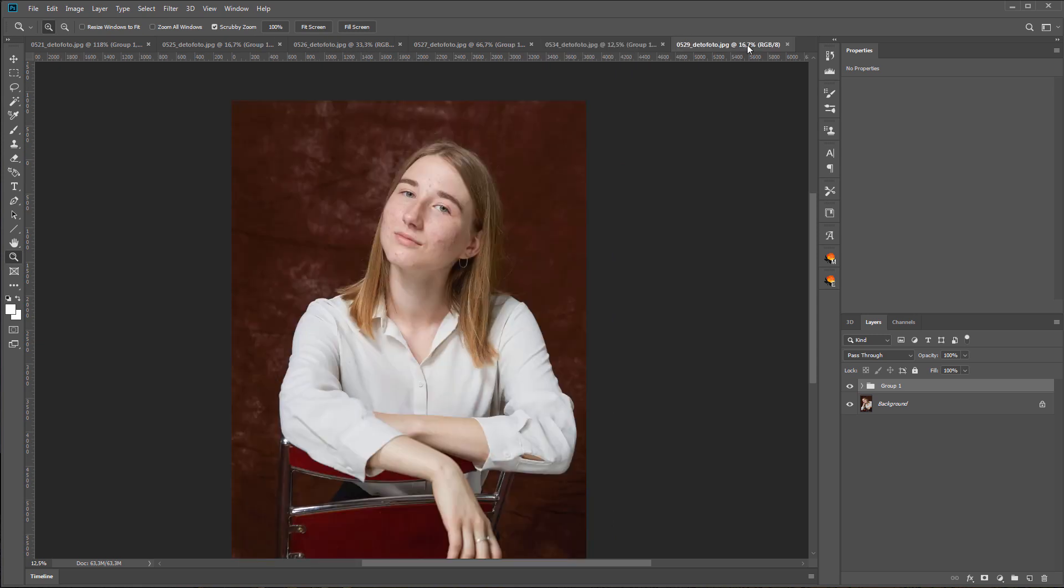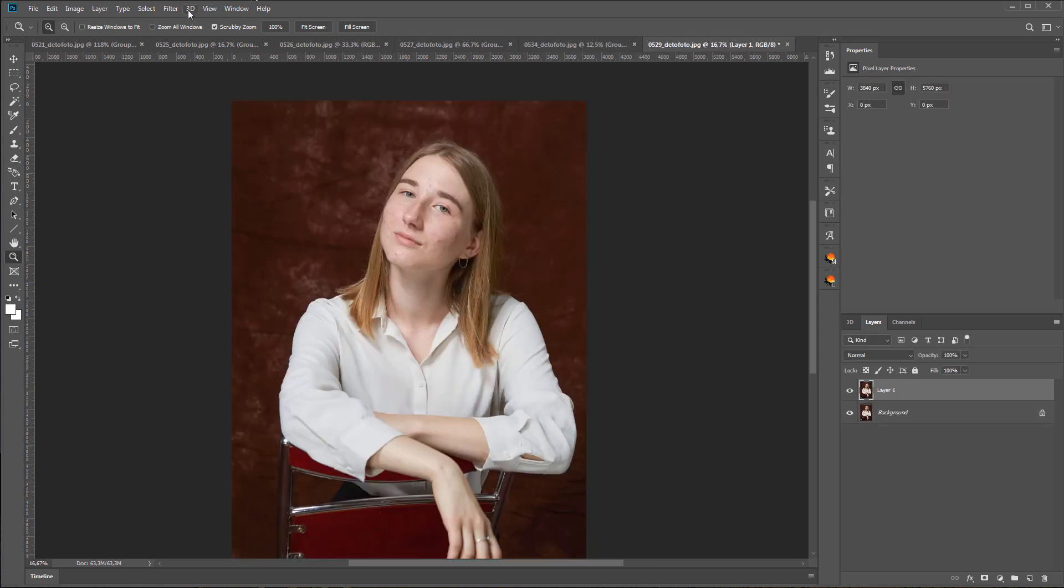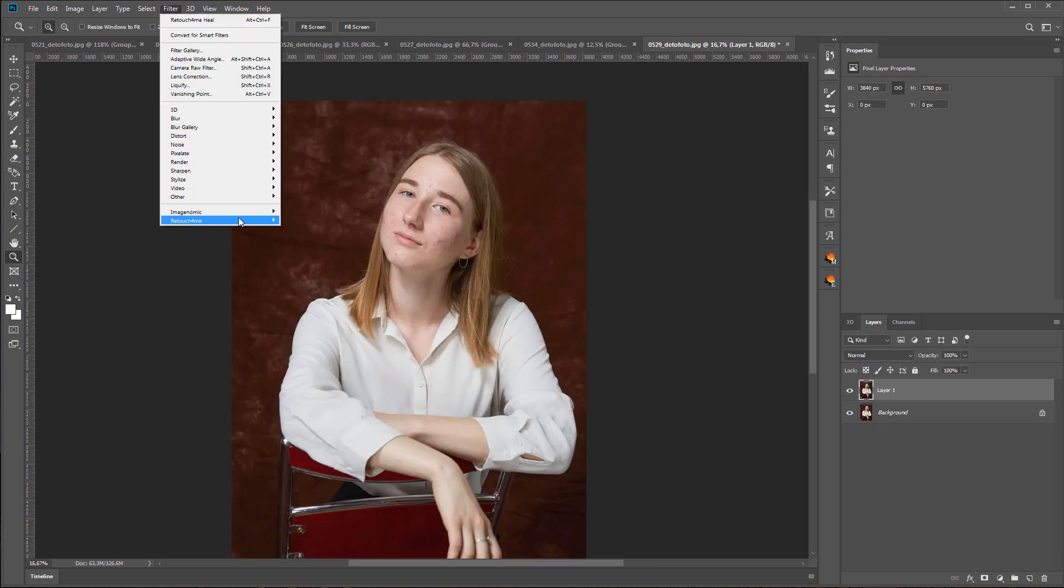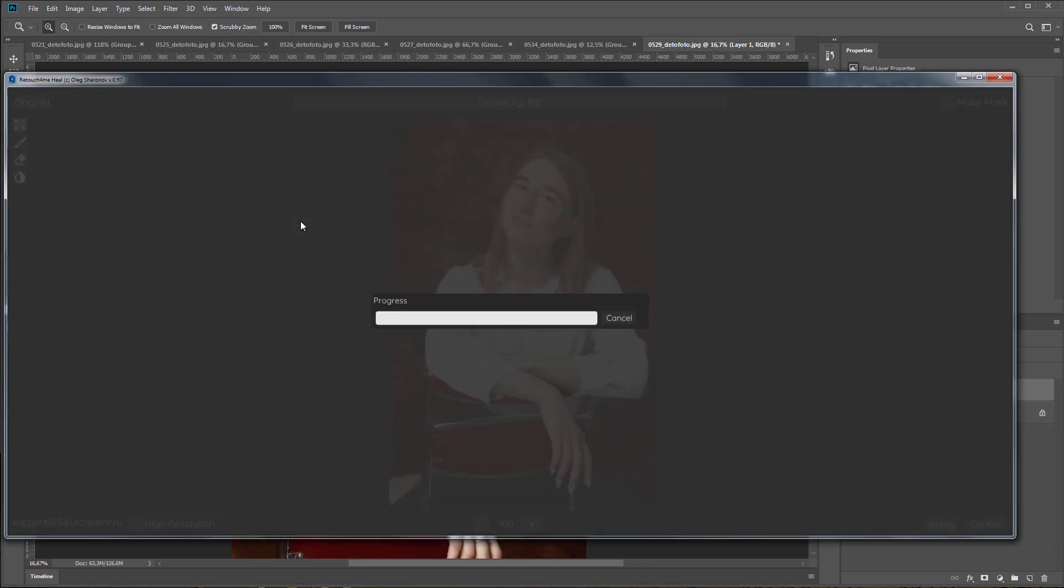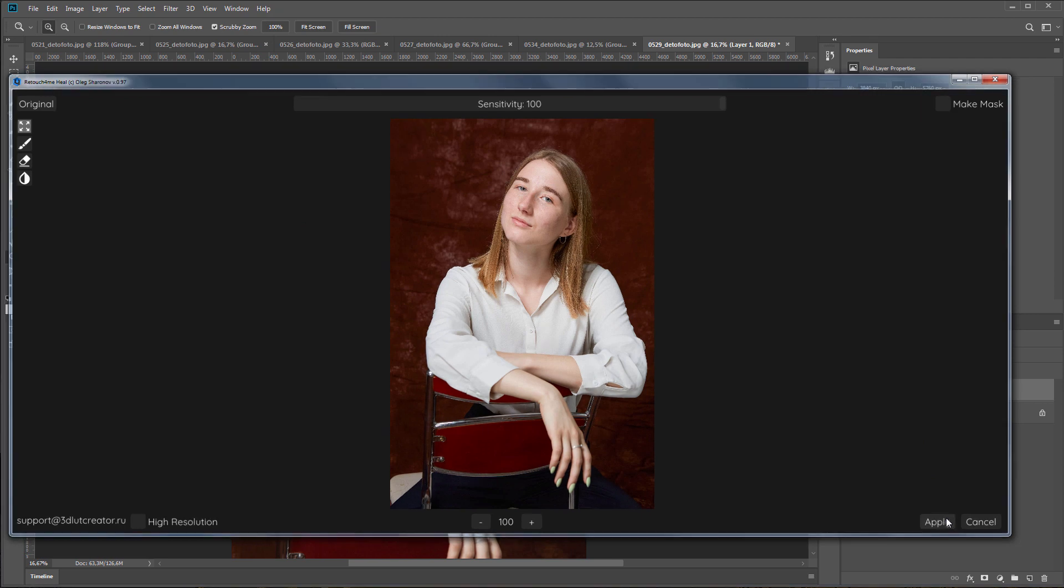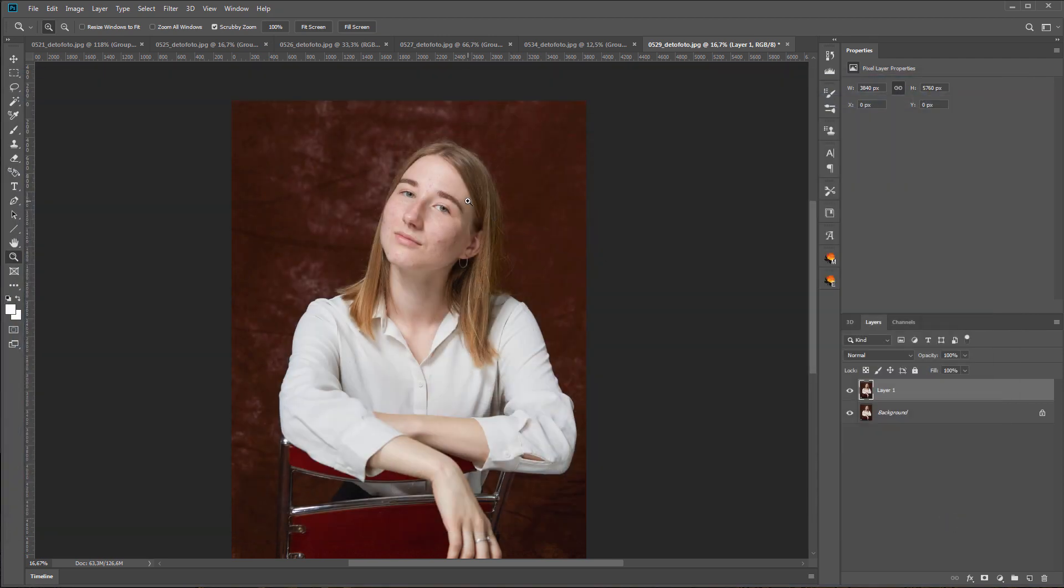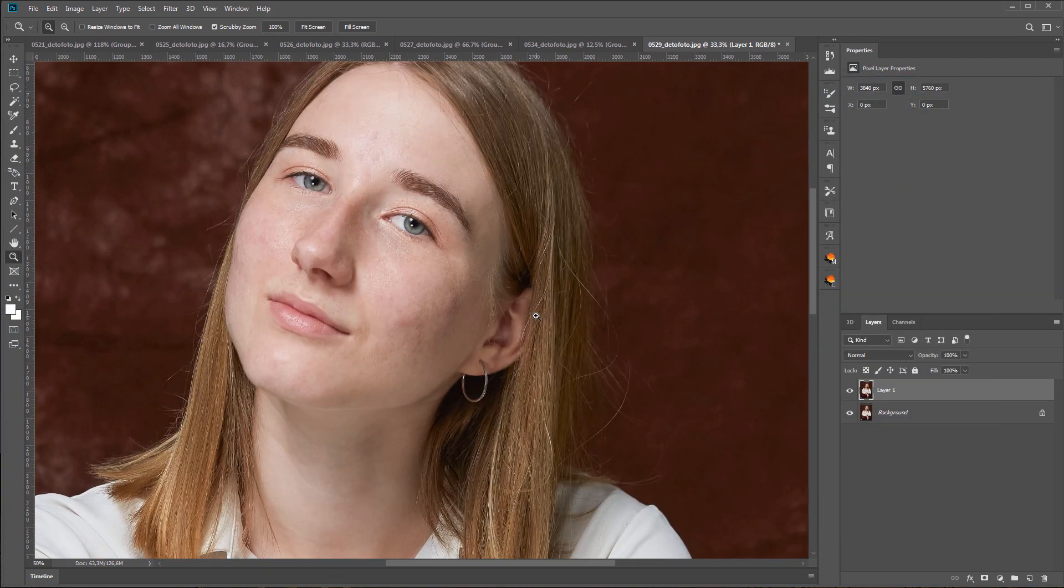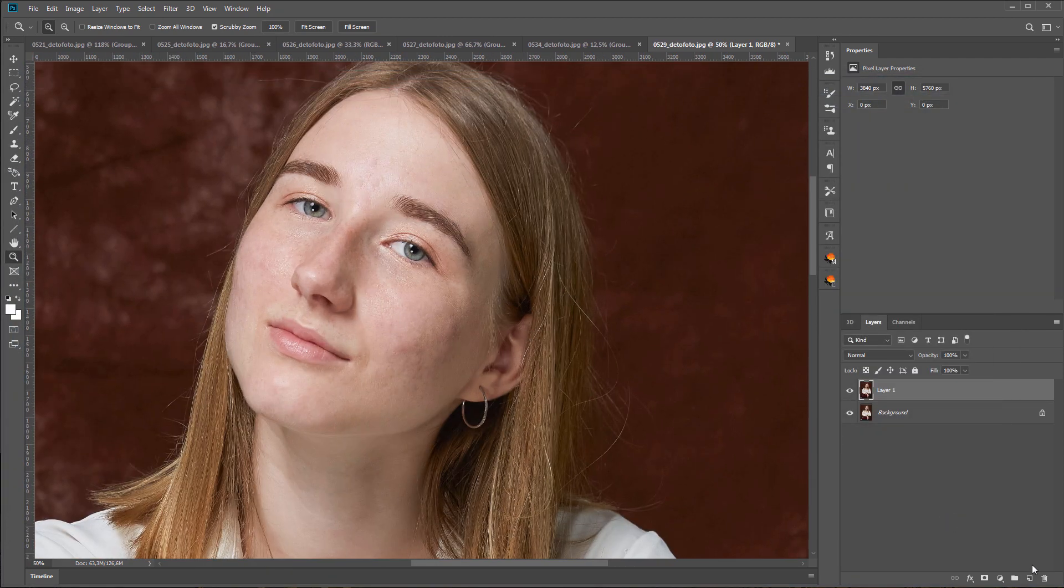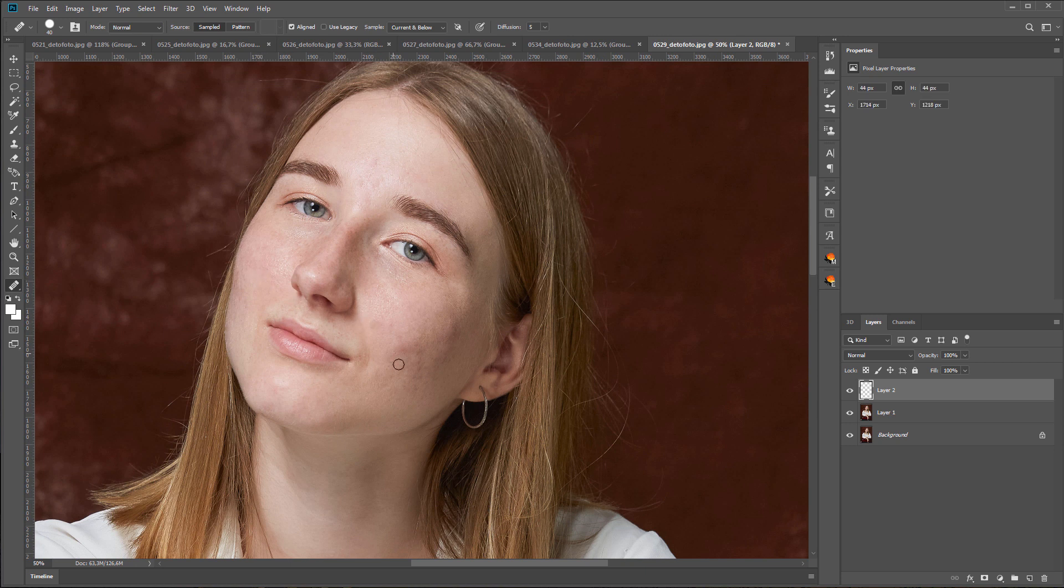Let's process the last photo. Here's what happened. I will go through it with the healing brush.